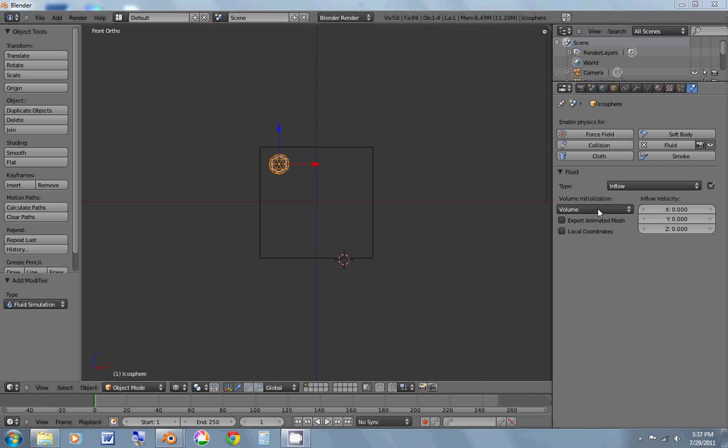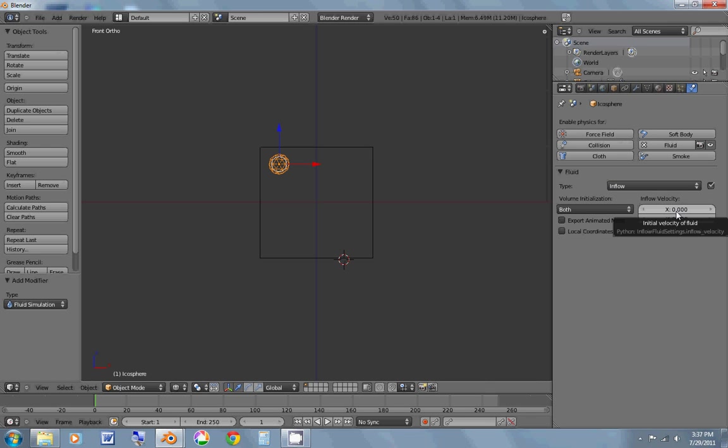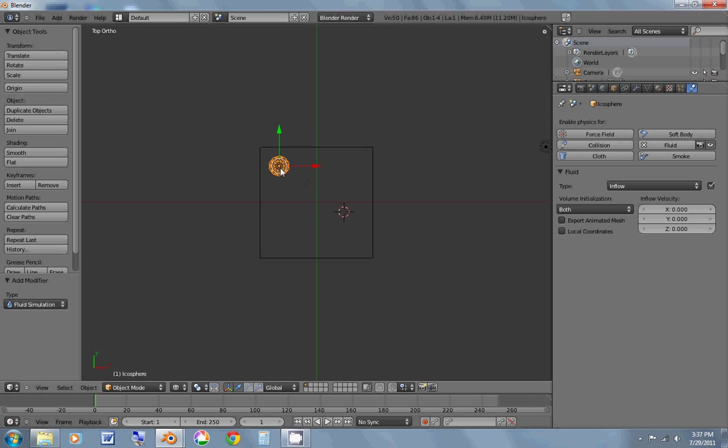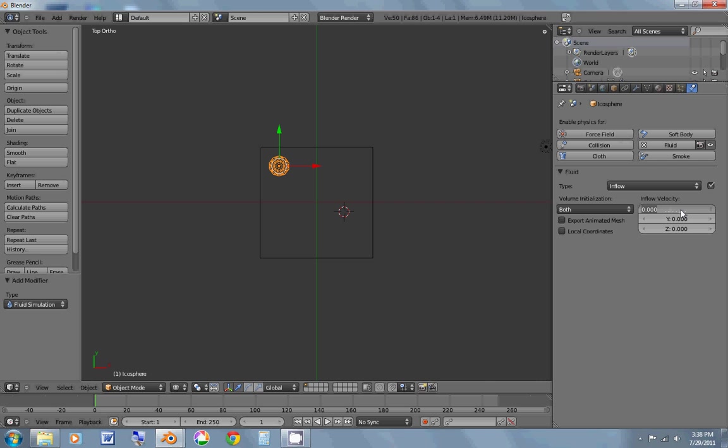And for the volume initialization, we're going to make it both instead of shallow volume. And I'm going to change the inflow velocity because I want it to flow sort of diagonally. This is a view from the top. And then flow down, which is how I'm going to want it. So I'm going to set my x value to about 1. X is the red. And then I'm going to hit tab to go down to the next row and hit 0.5. And so it ought to go in kind of a diagonal motion. It'll flow in that motion right there.